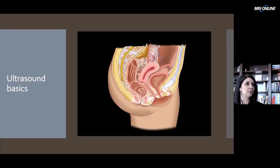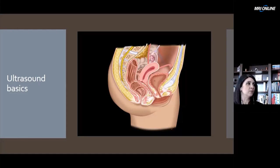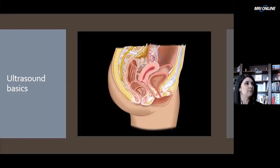The transvaginal probe, however, is a high-frequency probe. That means you're going to get high-resolution imaging — very beautiful pictures — but because the frequency is high, those ultrasound waves are not going to travel very far before they get lost to form the image. Therefore, you have a limited distance of what you can view.